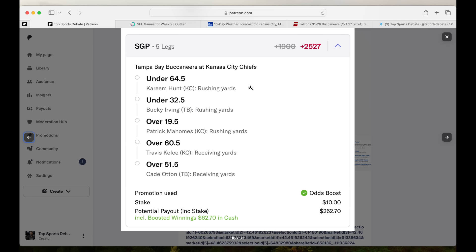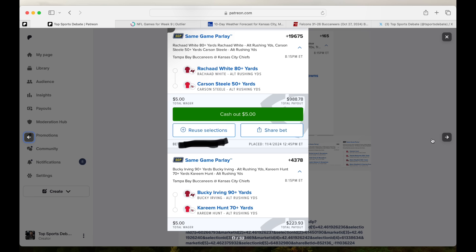Now this is BetMGM. Fades on rushing over one Pat Mahomes, Kelce, and I wanted to do Baker too, but it was locked. So they didn't let a player be great. $5 plays.